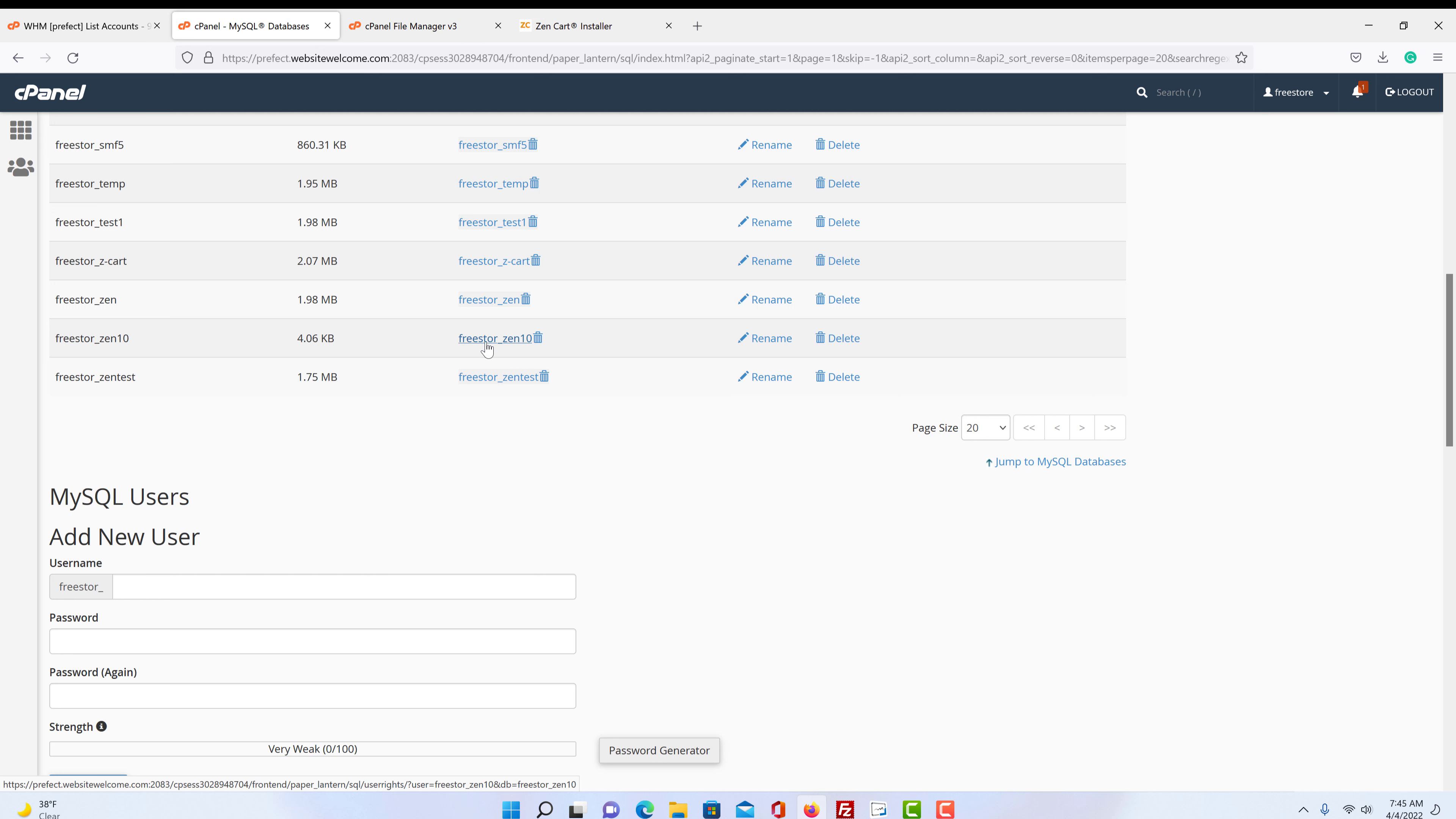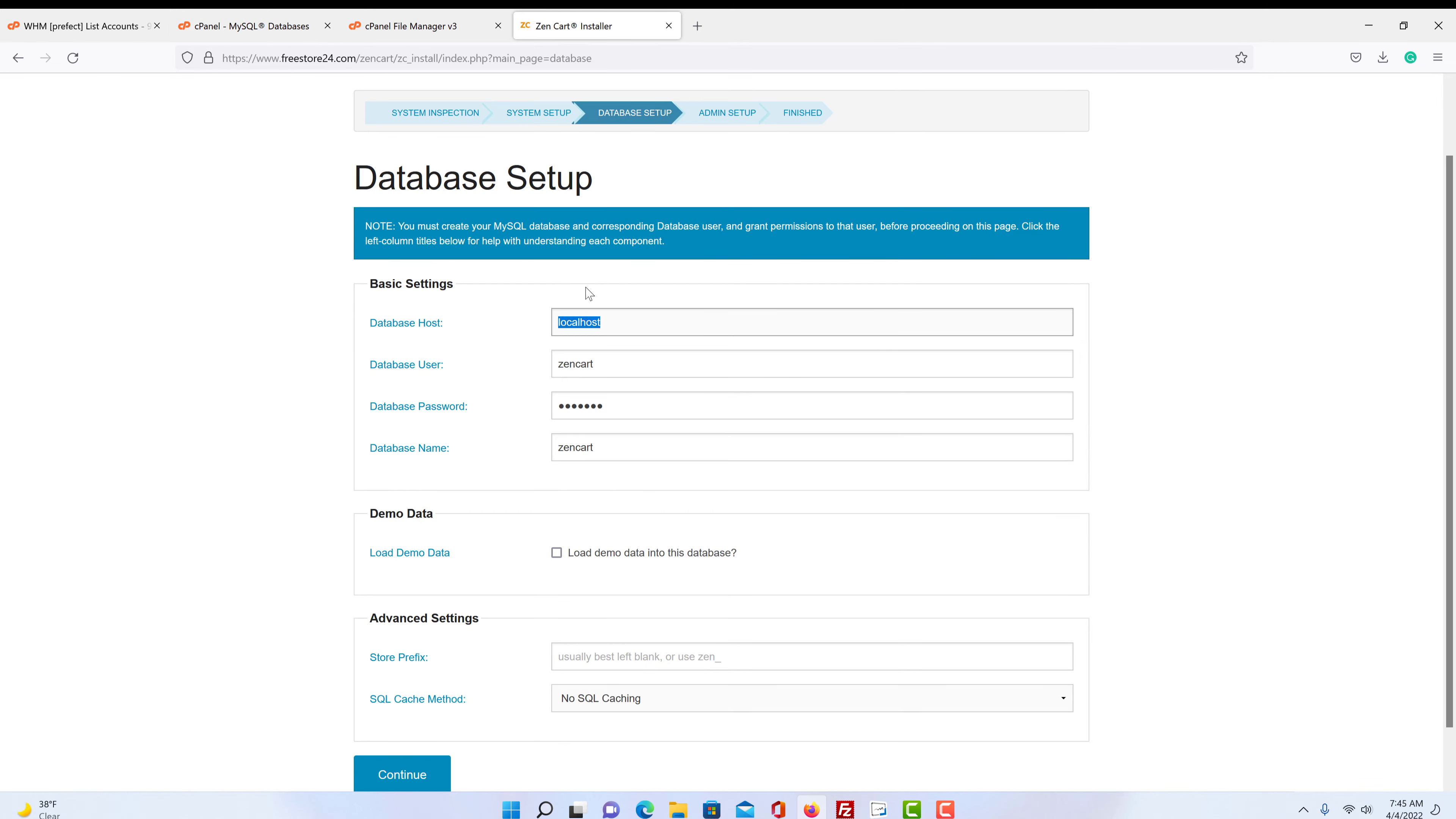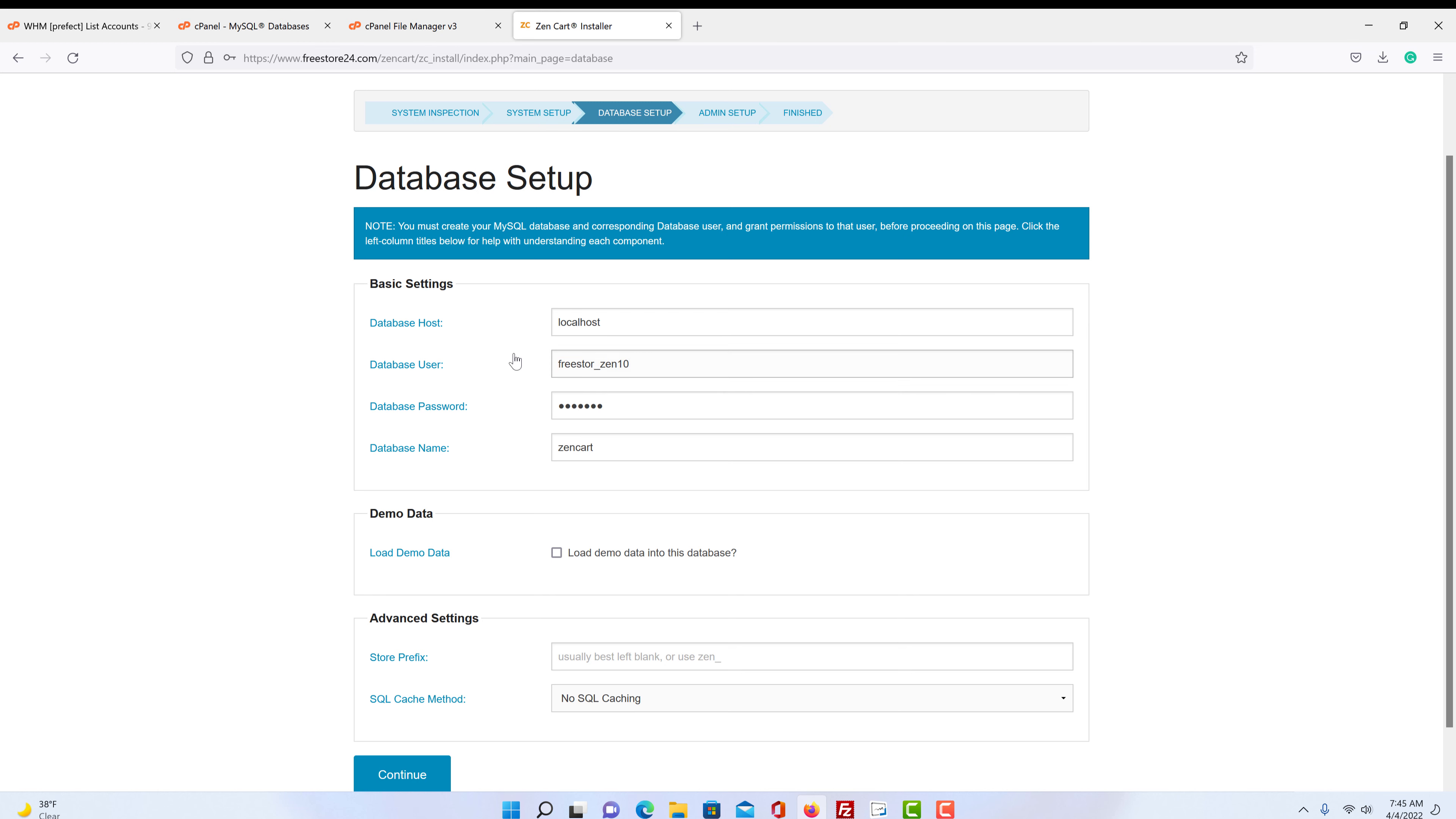Got it exactly like it is here, or it won't work. So we need underscore Zen10. That is our user. Then it asks for our password.